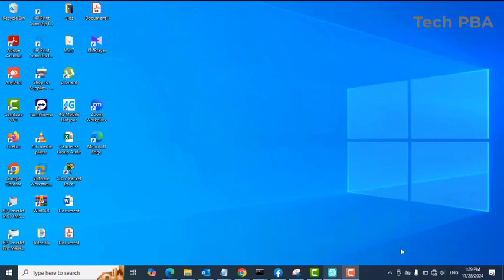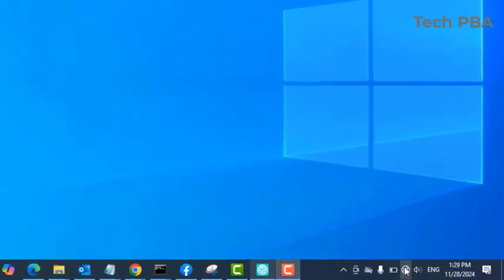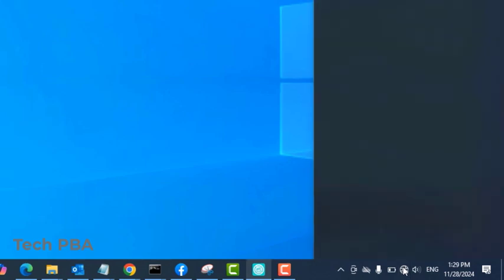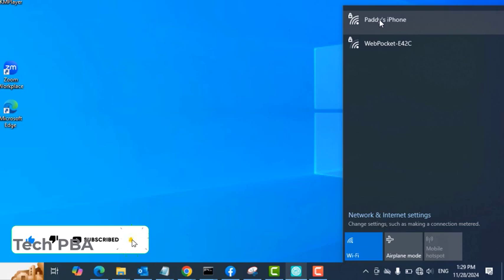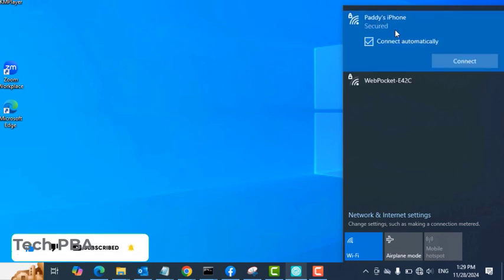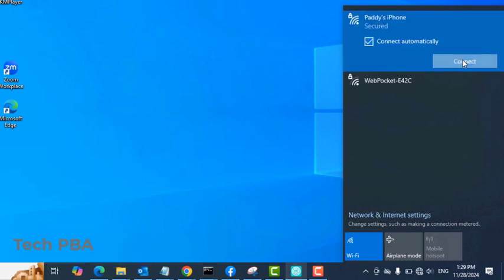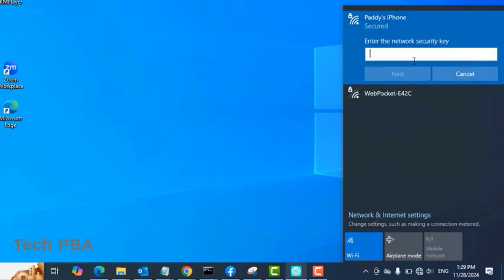So on a Windows 10 PC, I'll go into the WiFi or I'll click on the WiFi icon. And then there you can see the hotspot name, Paddy's iPhone in this case. The hotspot name usually takes the name of the iPhone. So click on it.